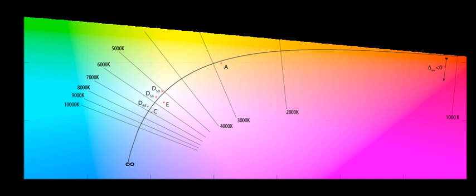Today, the CIE 1960 UCS is mostly used to calculate correlated color temperature, where the isothermal lines are perpendicular to the Planckian locus. As a uniform chromaticity space, it has been superseded by the CIE 1976 UCS.